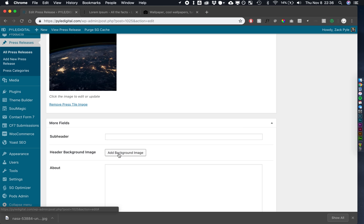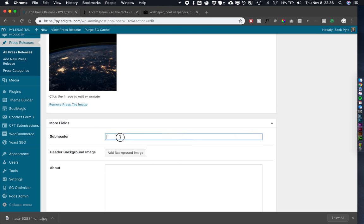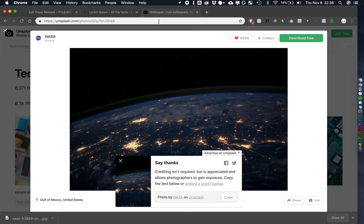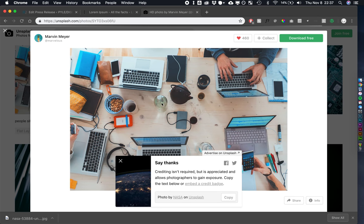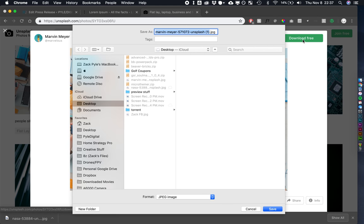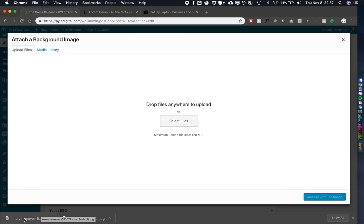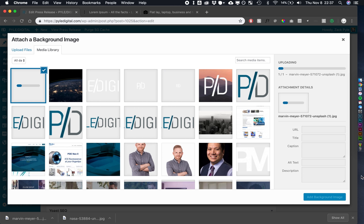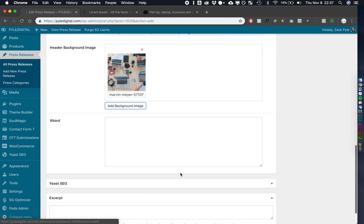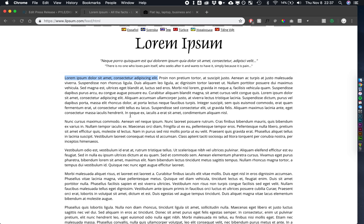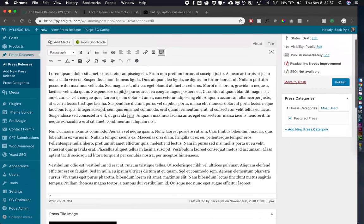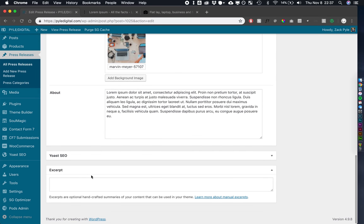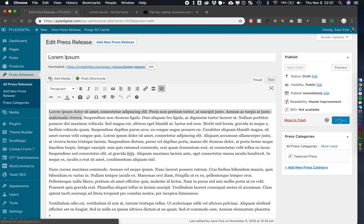All right, so let's set our featured image as that. We'll do a different background image. So subheader, let's do this for our subheader. Background image. How about this guy? Add background image here. Sorry, I did not resize these, so they're quite large. Cool. About. Let's do this much about. And the excerpt. Let's say three sentences. That looks good.